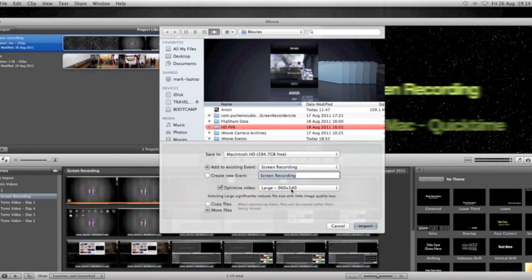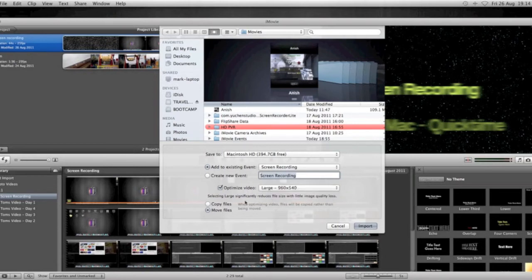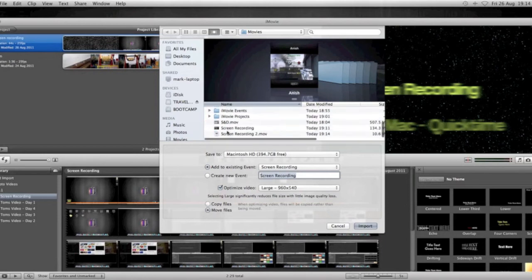Large, 960x540. And this just helps us for uploading later, makes it a little bit less. And then copy or move files. I choose to move the files.